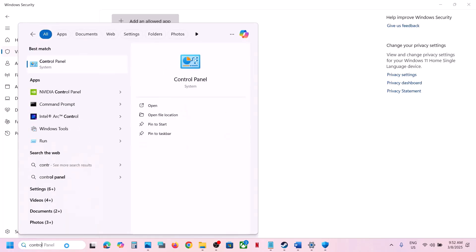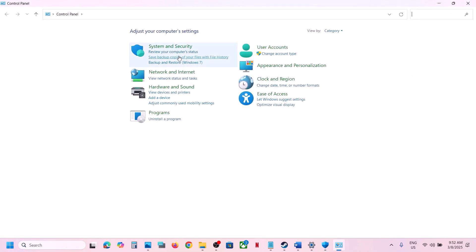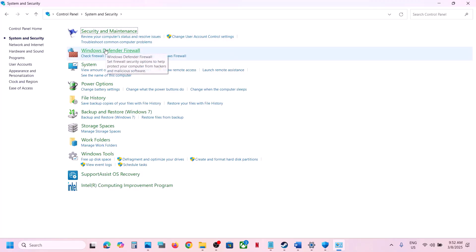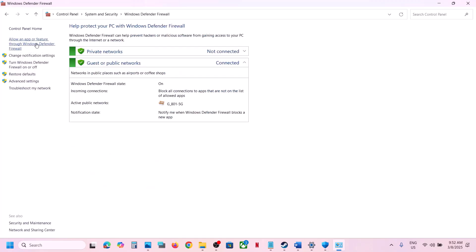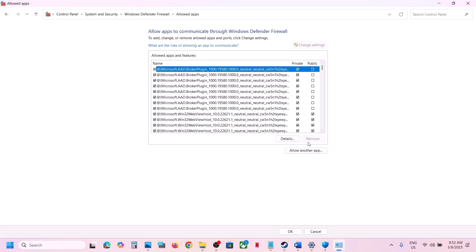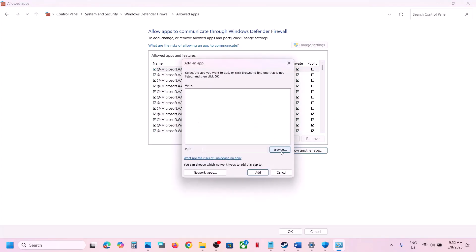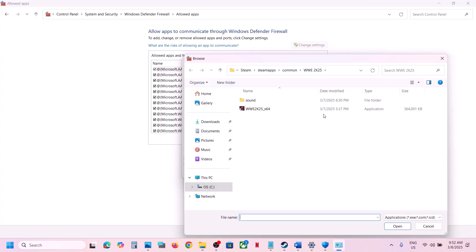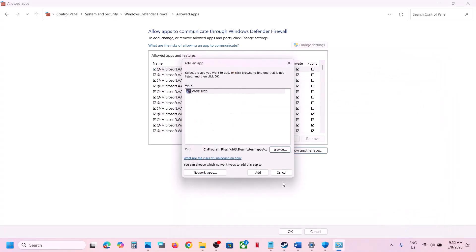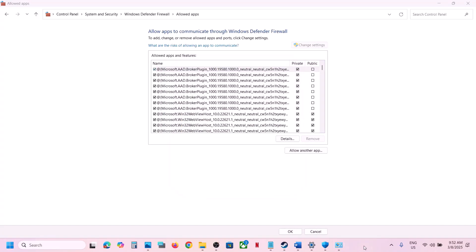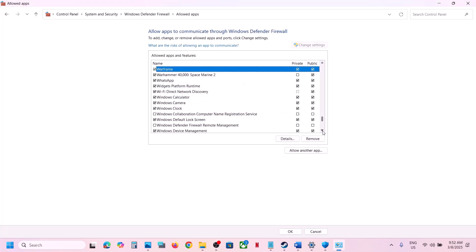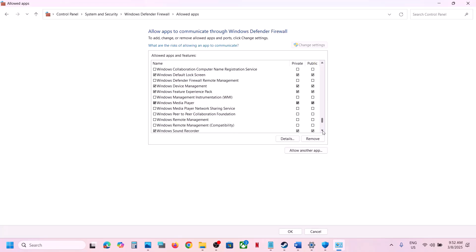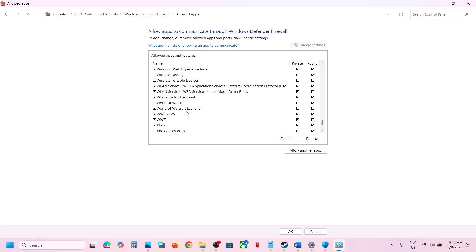Now type Control Panel in the Windows search box and go to System and Security, then Windows Defender Firewall. Click Allow an App or Feature Through Windows Defender Firewall, click Change Settings, then Allow Another App, click Browse, go to the game installation folder, select the game exe file, click Open, then Add. Once the game is added, launch the game and check.